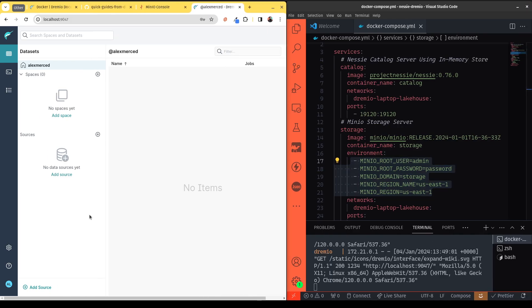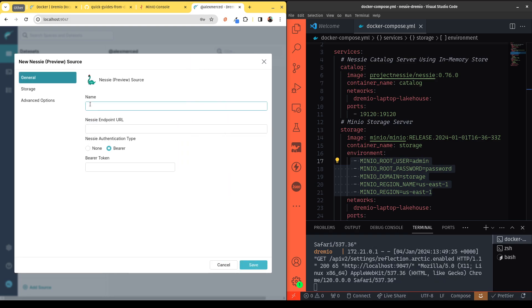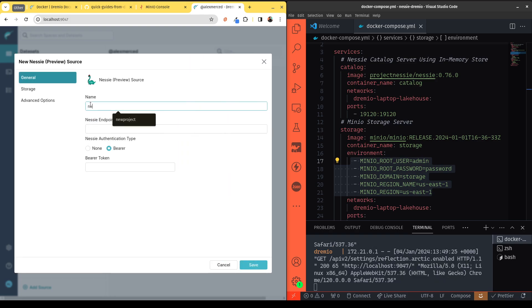And the first thing I want to do is connect a data source. So I'll click over here to connect a data source. And what I'm going to want to connect is a Nessie data source because we're going to track our iceberg tables, our tables in our data lakehouse through Nessie. That's going to act as our catalog. So I'll just give the source the name of Nessie.